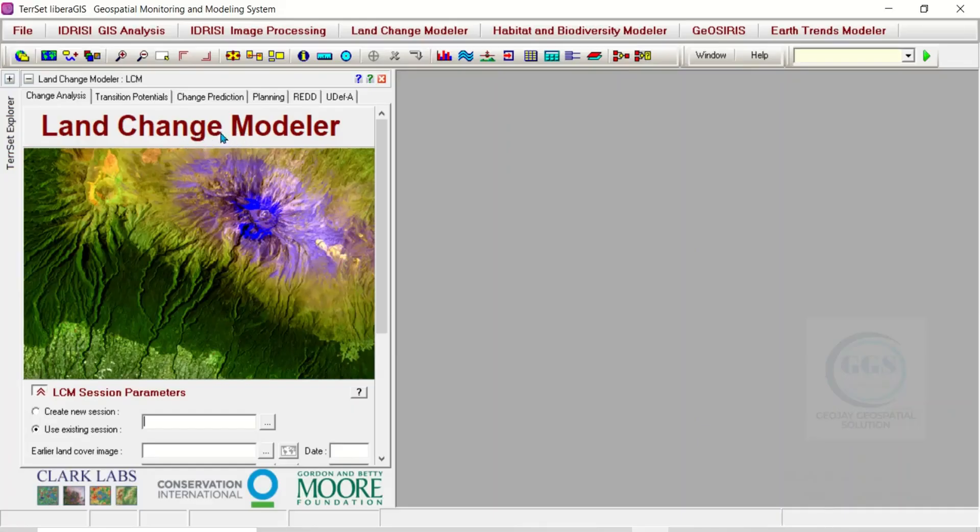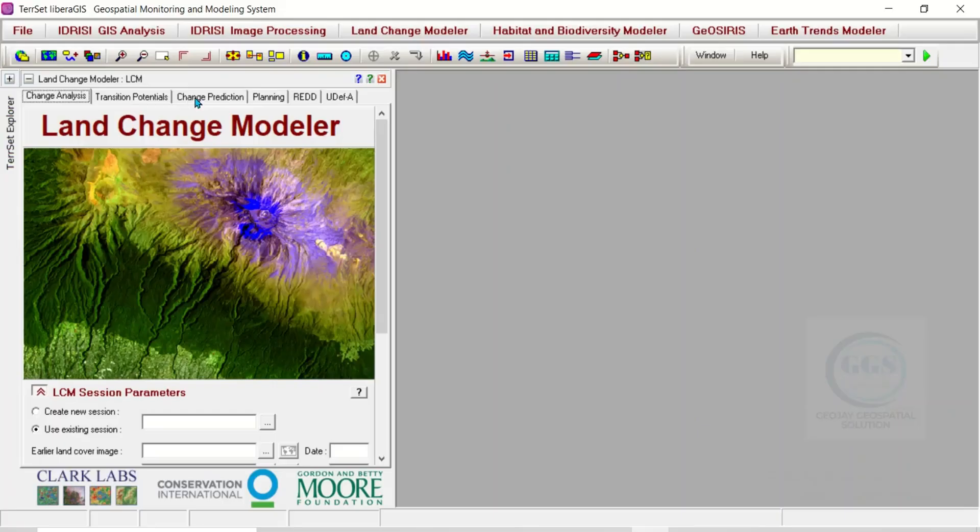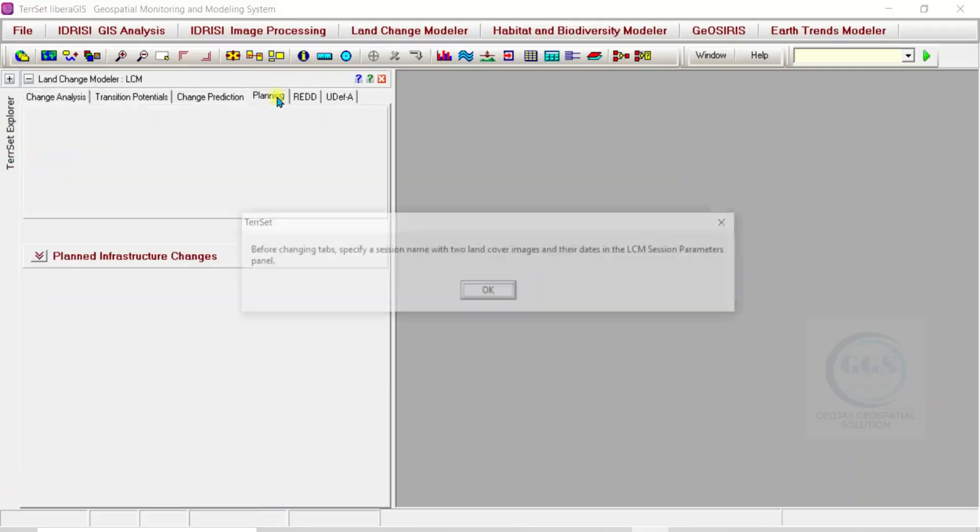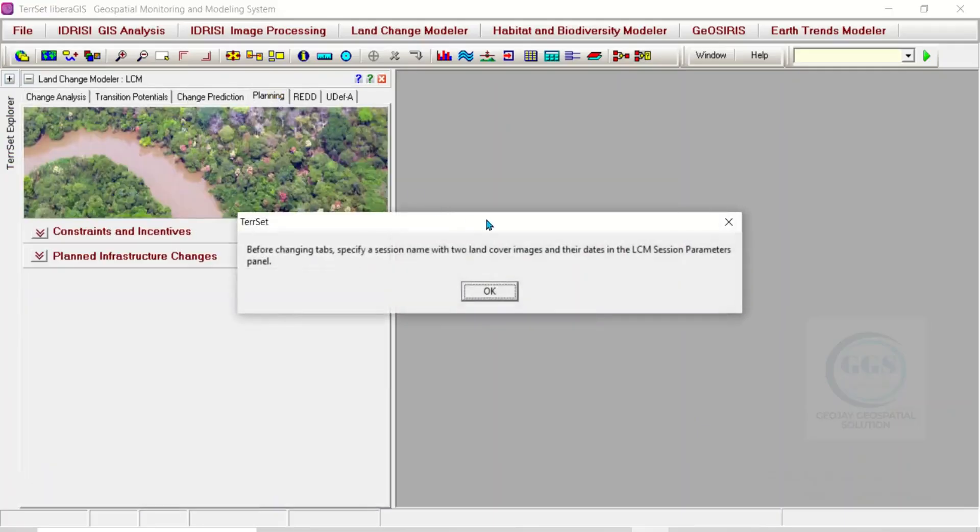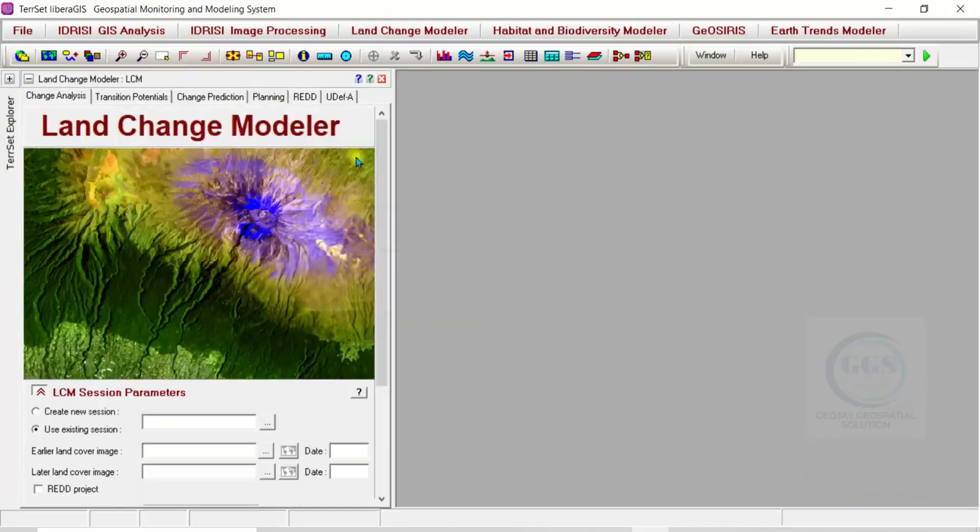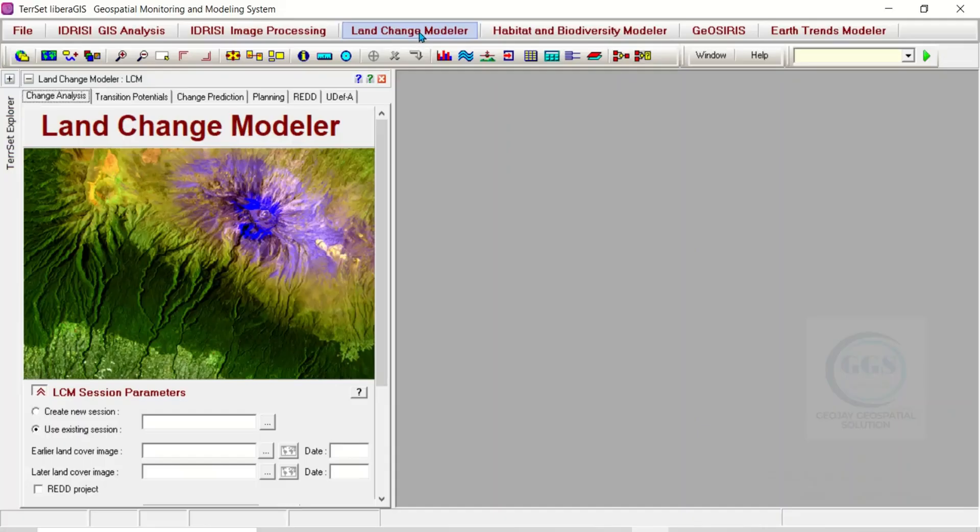In the Land Change Modeler, you can see many analysis tools here. If you are interested in land change analysis, transition potential, change predictions, planning, and so on, you have many tools here to do that.